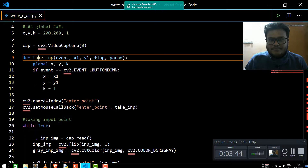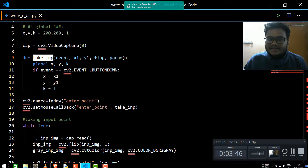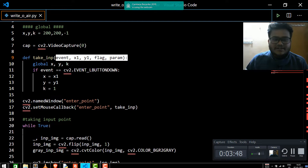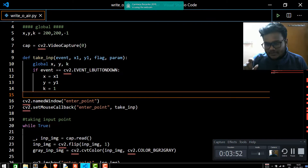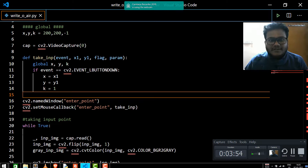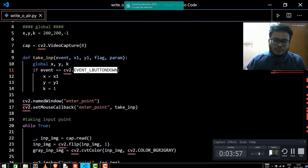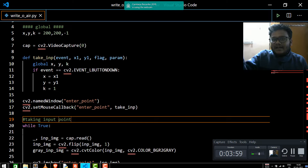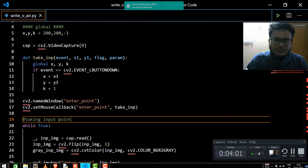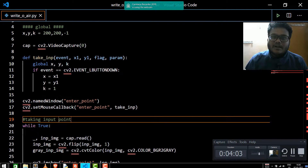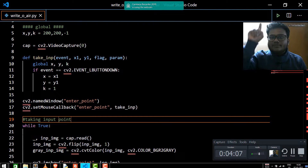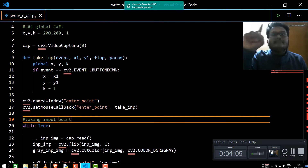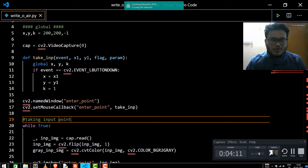We are going to have a take_input method which accepts a bunch of parameters. This method is going to capture the event of the left mouse button. To start tracking, you need to click the mouse button first — the left mouse button — to tell the program where the pen is located, and then you can put your finger on that pen and move your finger around wherever you want.